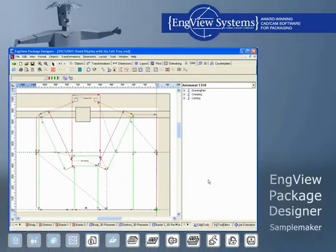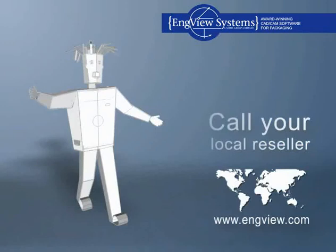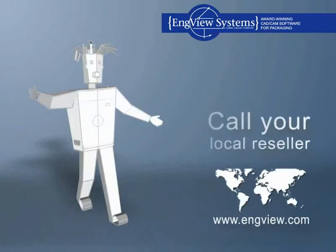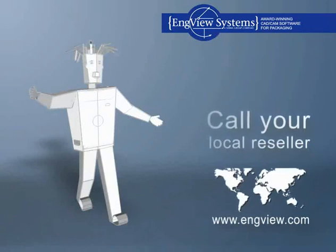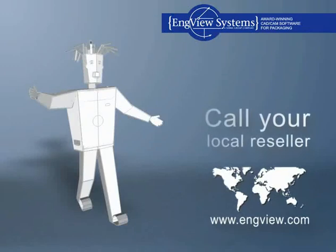The Package Designer and Sample Maker can drive any NC machine. Find your local reseller at www.engview.com.